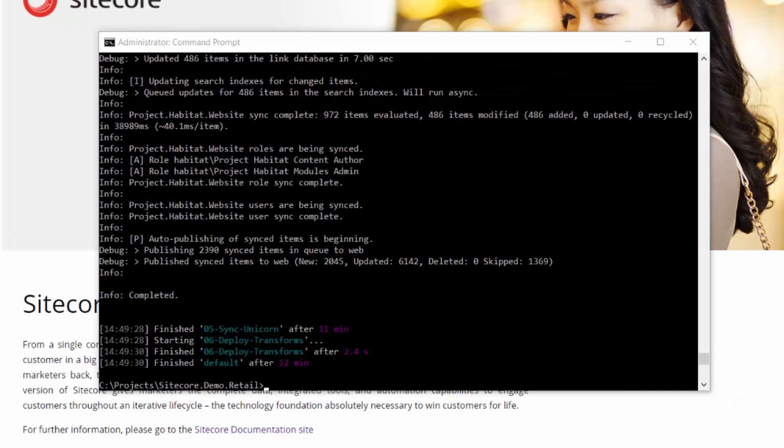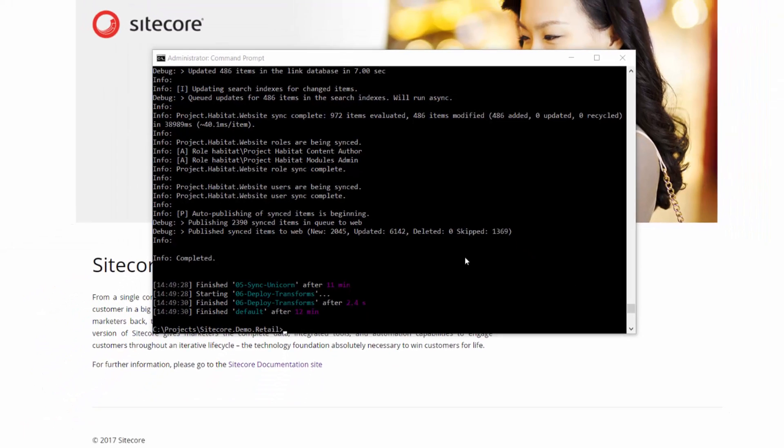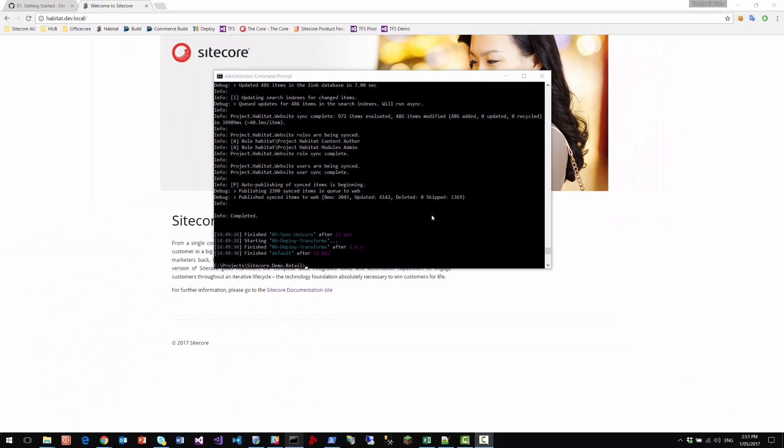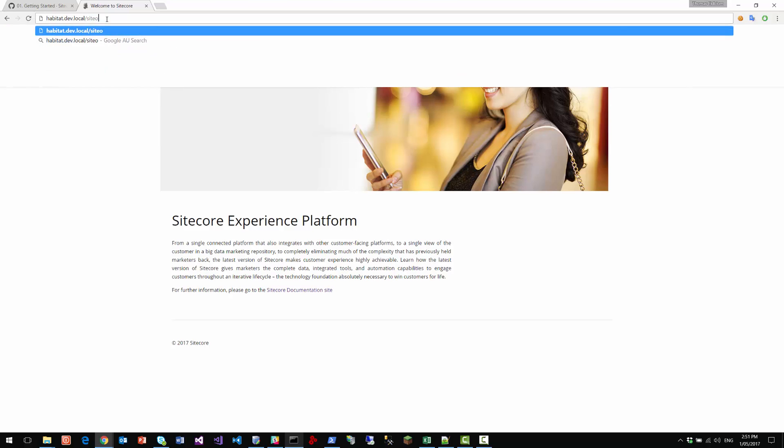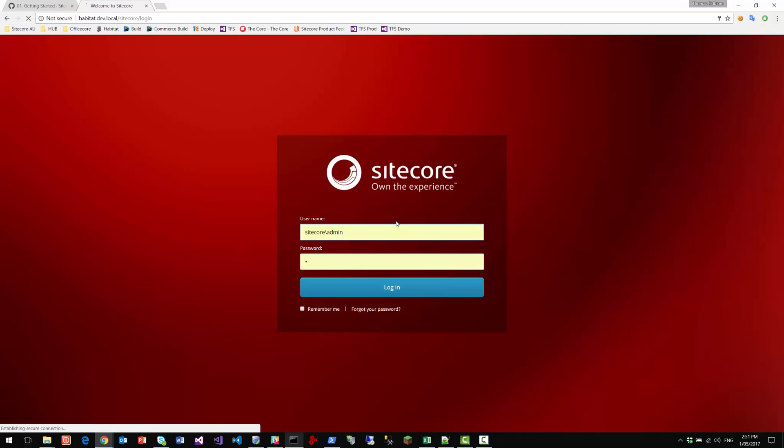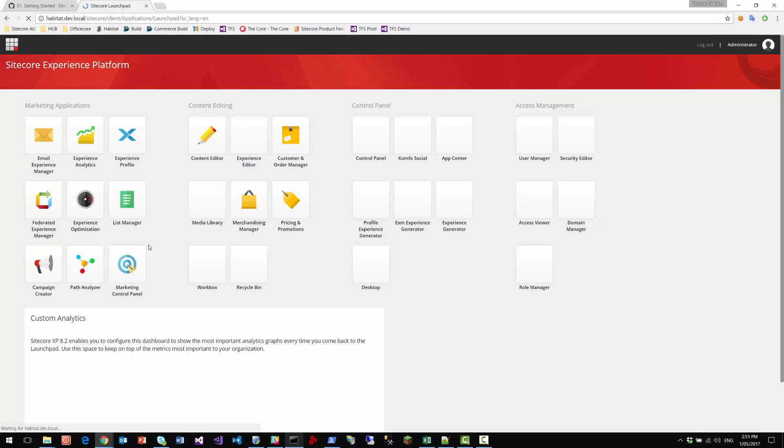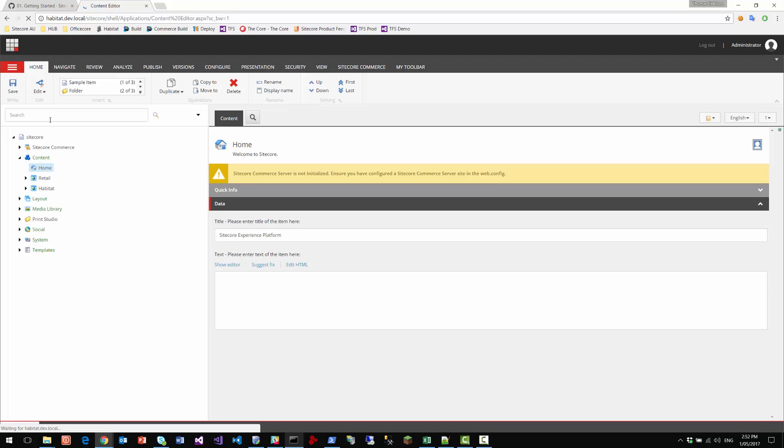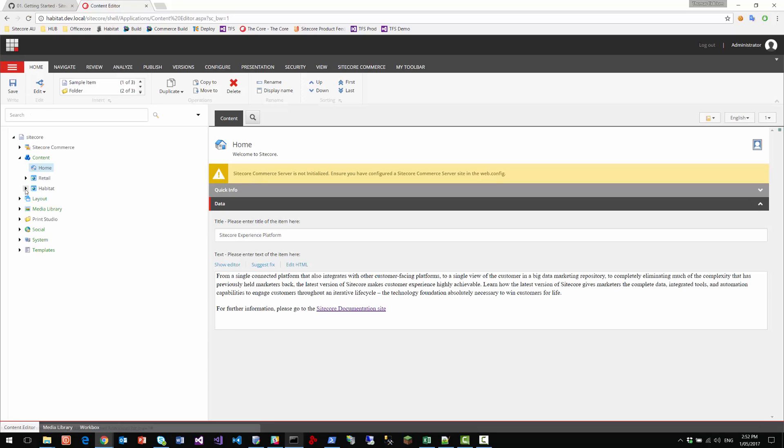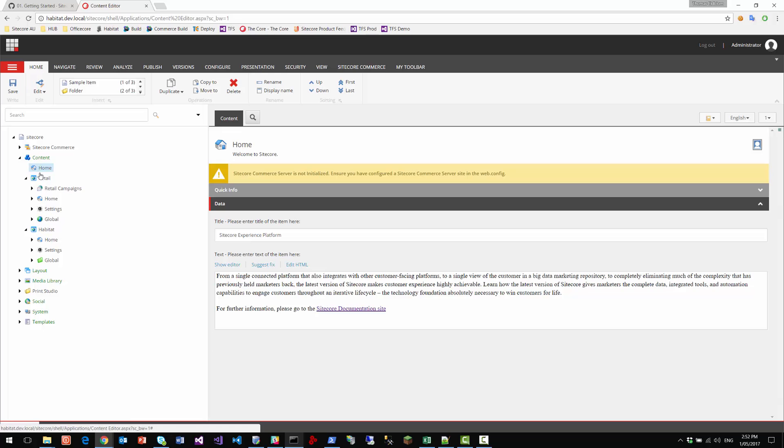So after about 12 minutes, we've installed the habitat and Sitecore demo content. So let's have a look inside Sitecore. And we log in. Now, if we go to the content editor, we should see content from both habitat and the retail site. So we've got habitat site here. We've got the retail site.